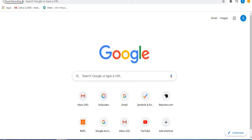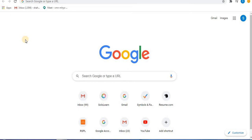Let's learn about the checkbox grid option in Google Forms. In my previous video, I shared about the checkboxes option in Google Forms, which allows you to select multiple answers for questions — more than one answer can be selected using the checkbox option. I have also shared about the multiple choice grid option. There is a difference between multiple choice grid and checkbox grid, and let's learn that difference in this video.